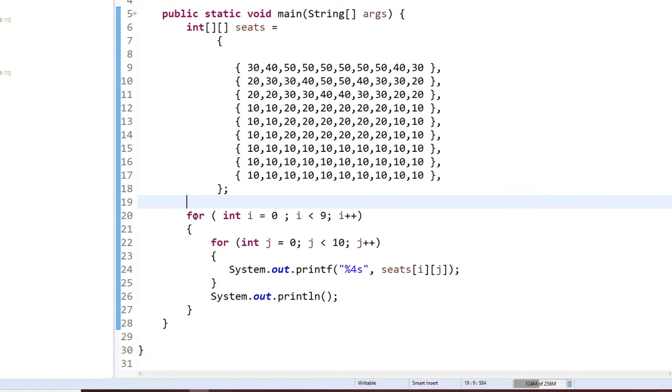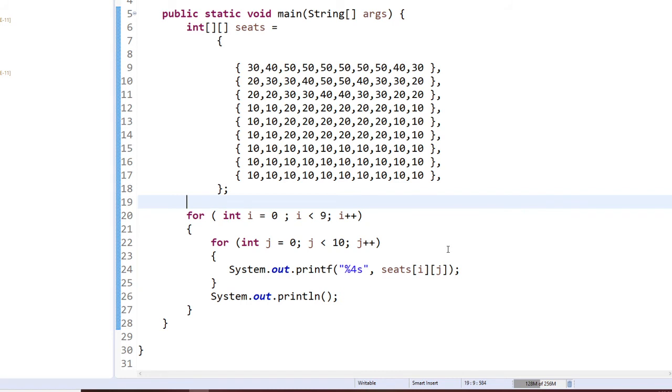For integer i equals 0, i less than 9 because 9 rows, i plus plus. That's for each row. For each column will be for integer j equals 0, j less than 10. I have 10 seats. I'm going to use a printf statement. I will allow four spaces for each two numbers, and I'm printing seats i and j.